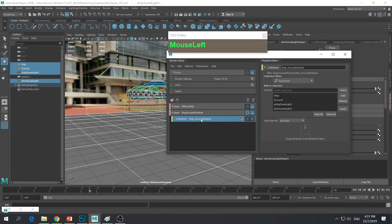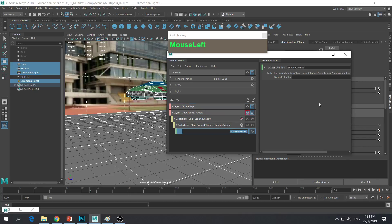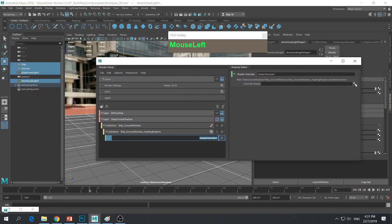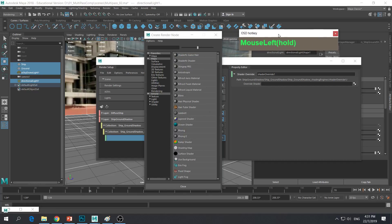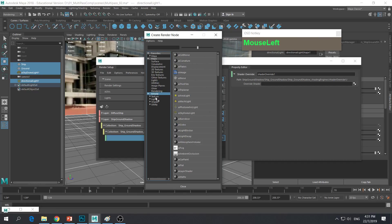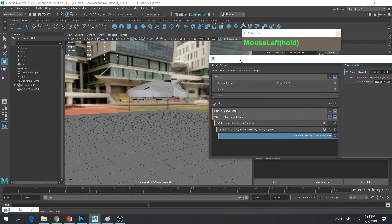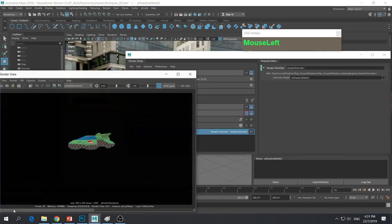This time we need to apply a shader override so that every object behaves like a shadow catcher. Click on the collection, right mouse click, and click Create Shader Override. Click on the checker box button, go to Arnold Shader, and click on AI Shadow Matte. Now everything should turn into a grey material in the viewport. If you render, everything should turn black — which is what we expect.